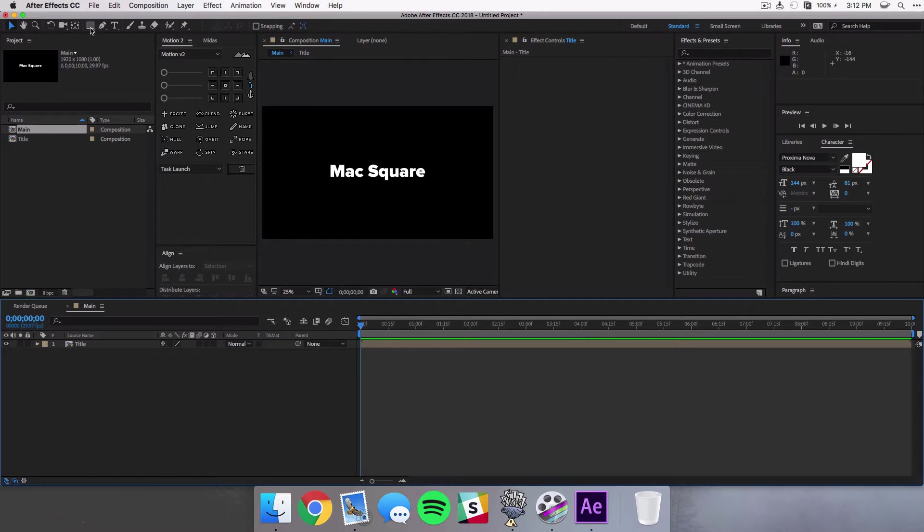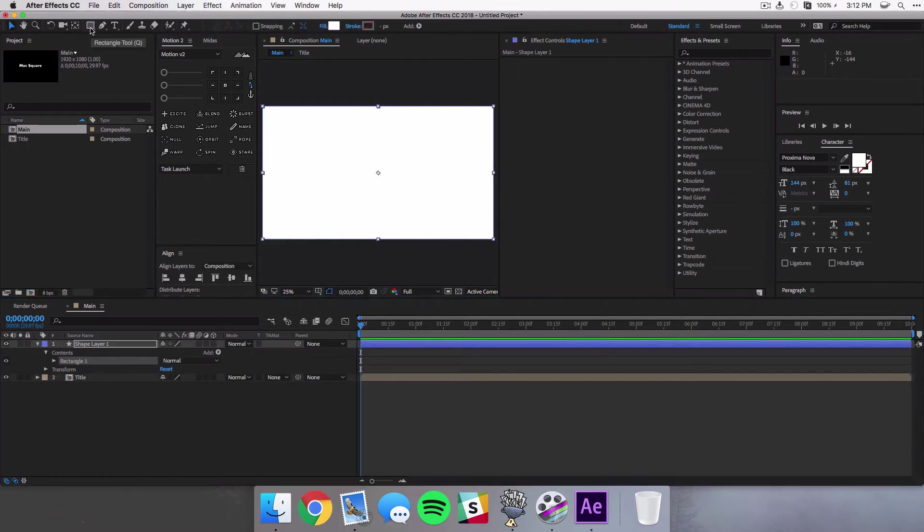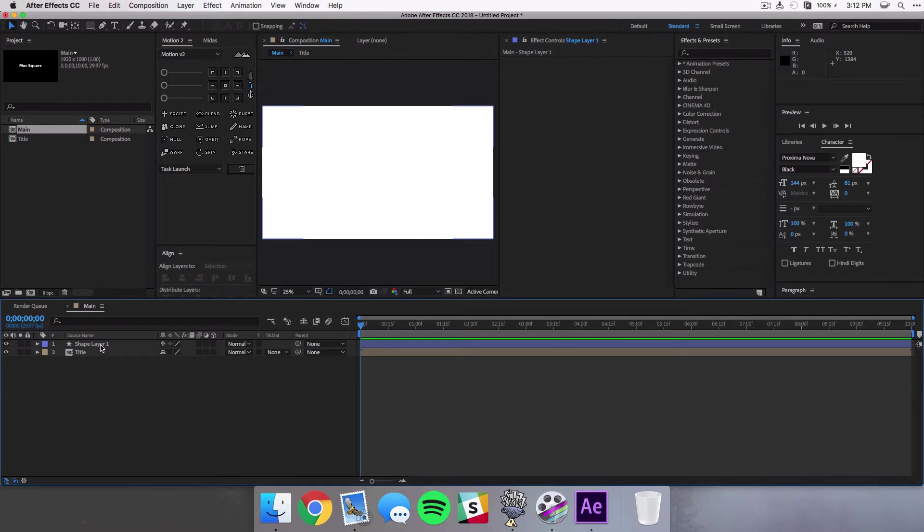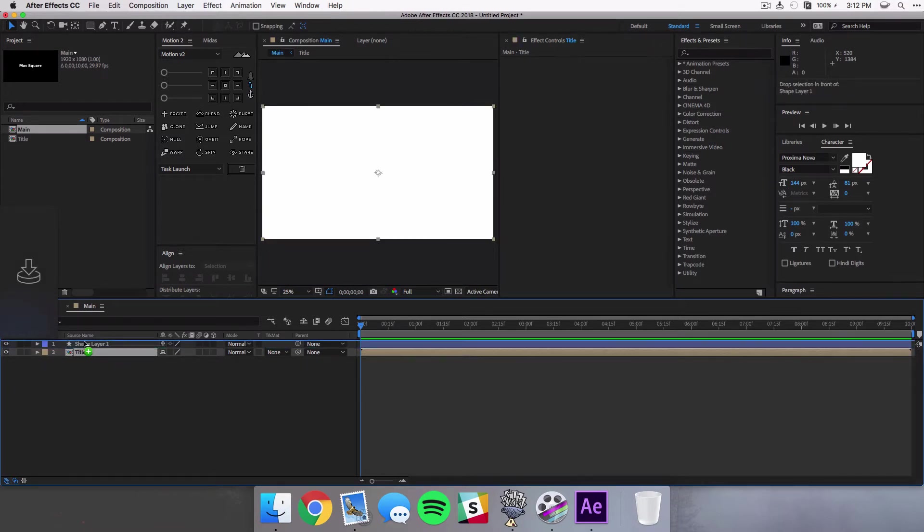And then we're gonna make sure we're still in our main composition and we're gonna create a white background by just double-clicking the rectangle tool and that's gonna fill the whole composition with that rectangle. Now this is where you can change the color of the background. I like to use white because it's just clean. If you want to use black or any other color you can do that here.